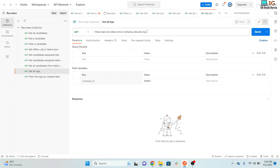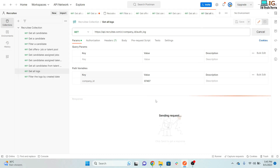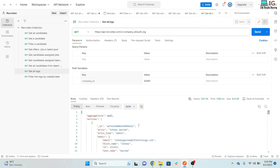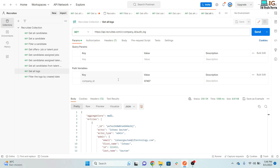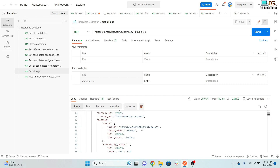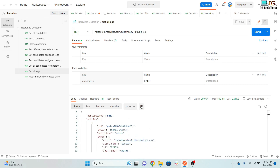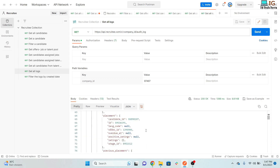Getting all logs is very important. Use the logs URL and click Send — it will fetch all audit logs. If an admin created, disqualified, or deleted a candidate, or updated candidate fields, all those changes will appear here.